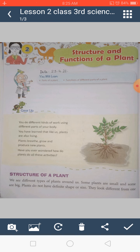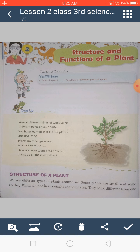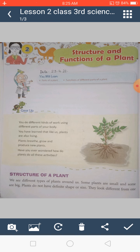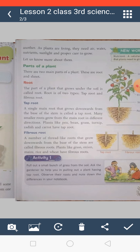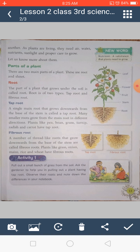Plants also prepare their own food. We have seen many different kinds of plants around us — some are very big, some are very small, some have thorns, some have flowers, some give us fruit, and some plants we eat for their leaves.